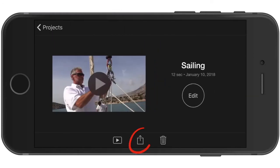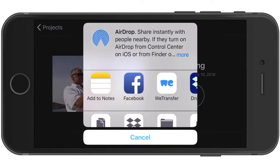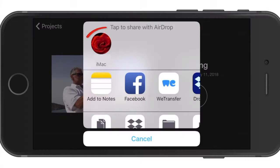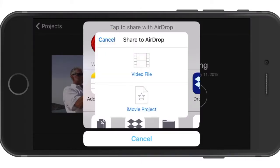Tap on the Share icon along the bottom of the screen and after a few seconds, your Mac will appear at the top of the window. Tap on it and then tap on iMovie project.